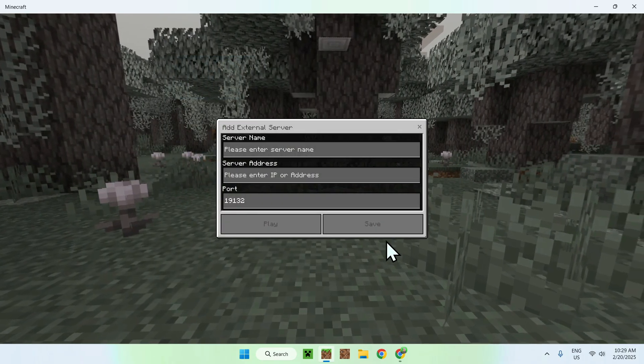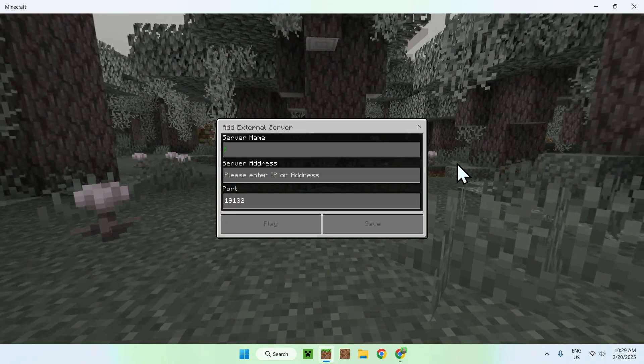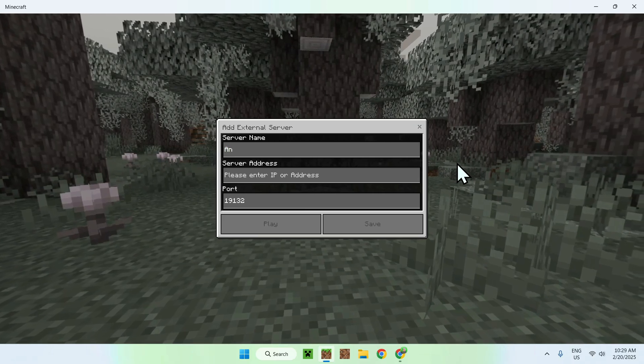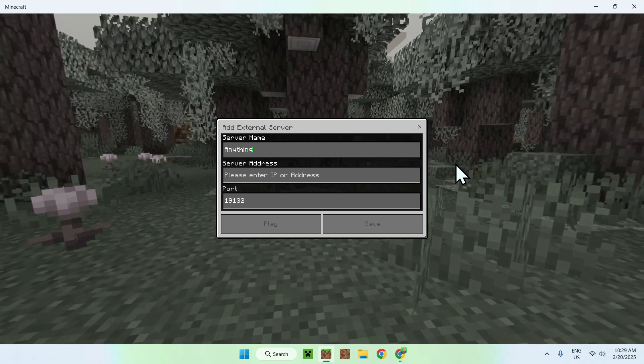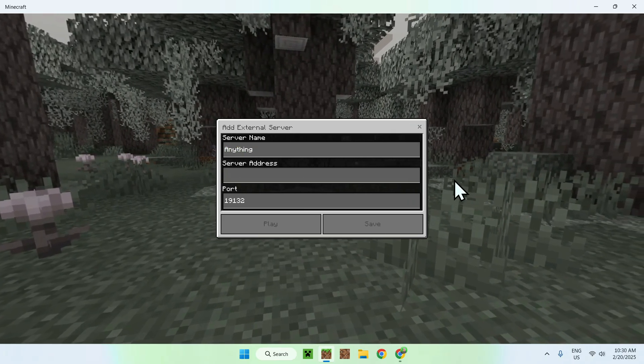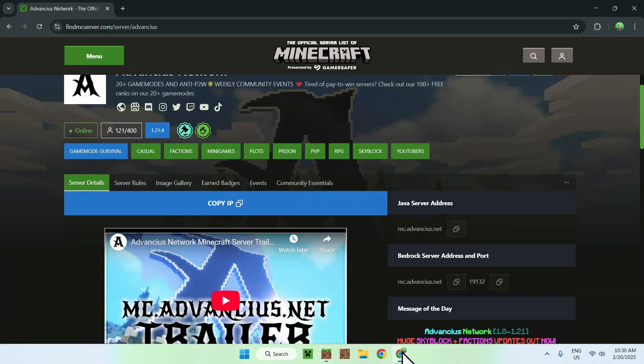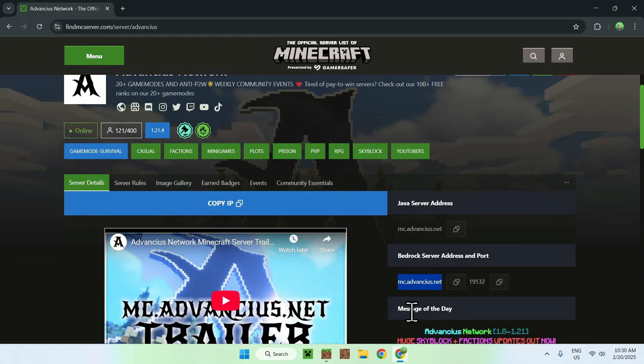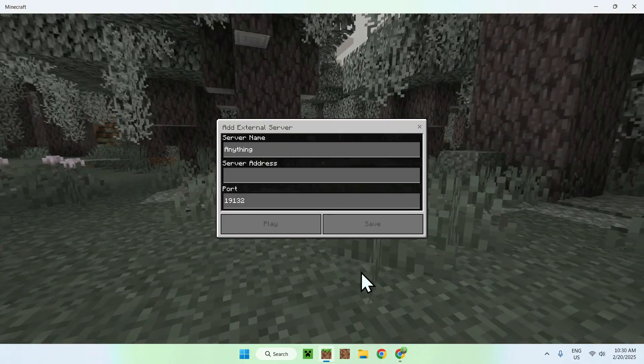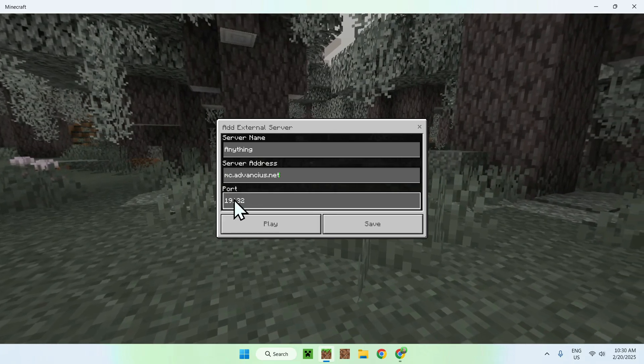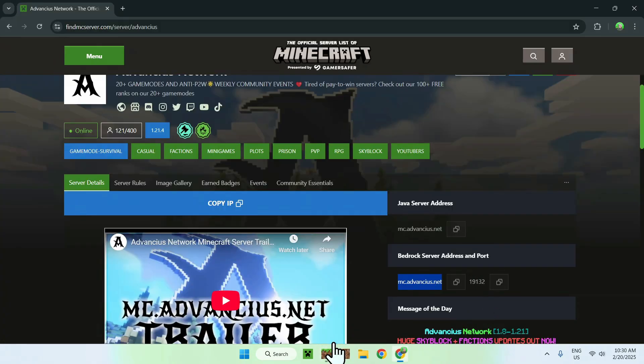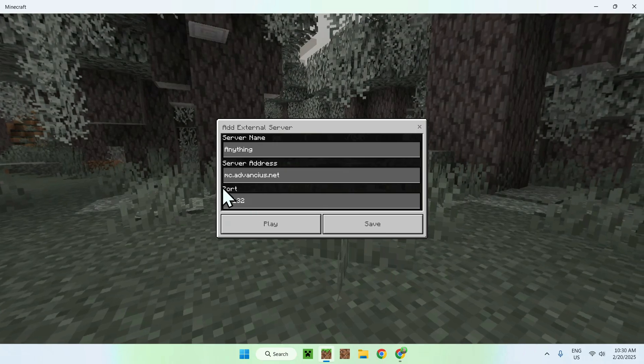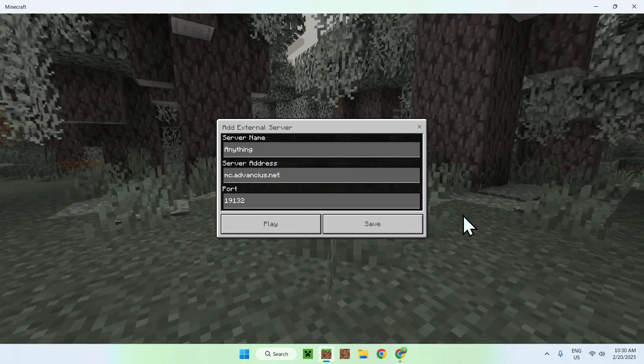Then you have the server name. You can name the server anything, doesn't matter, and you have the server address. This is this right here. So just copy that, and we're going to paste that in. And the port, well, you might need to copy it in, but in this case, it is the same port as the default Minecraft Bedrock port.